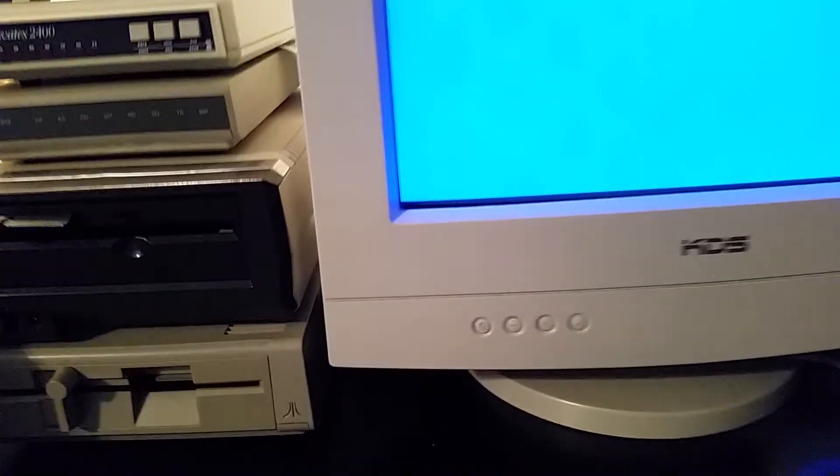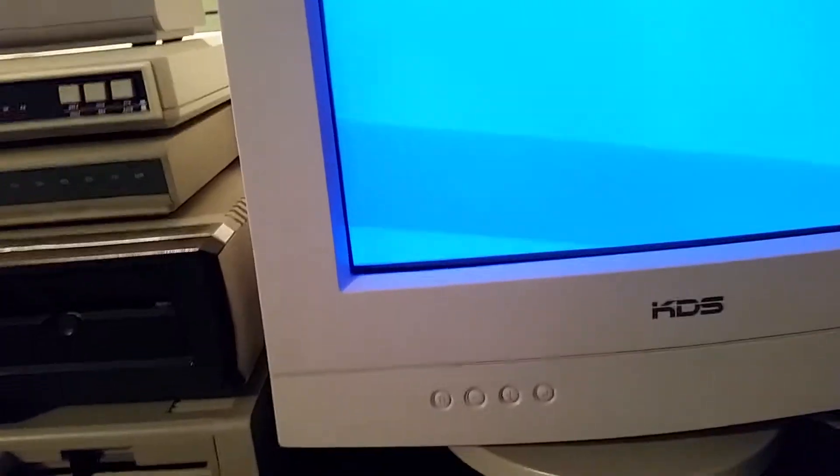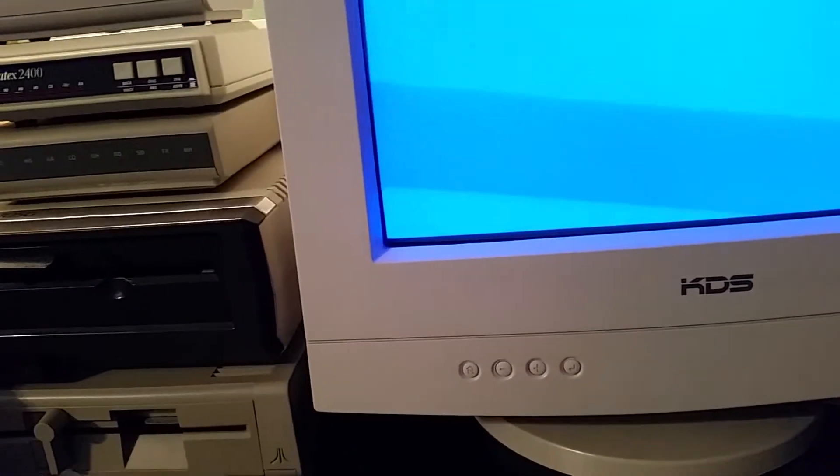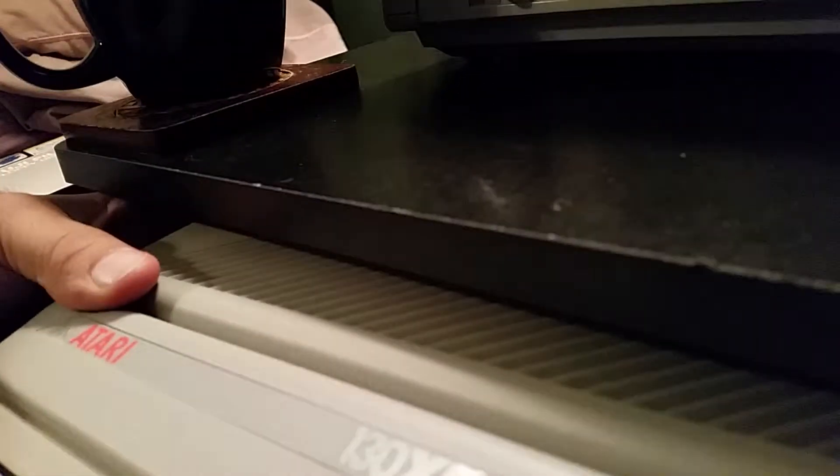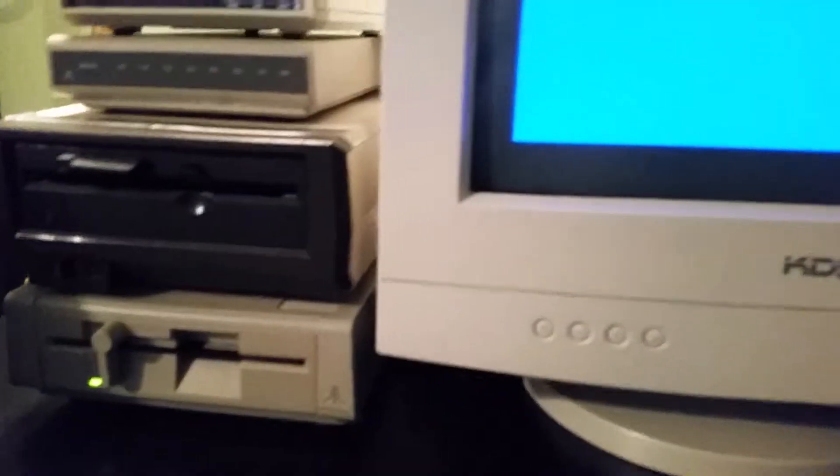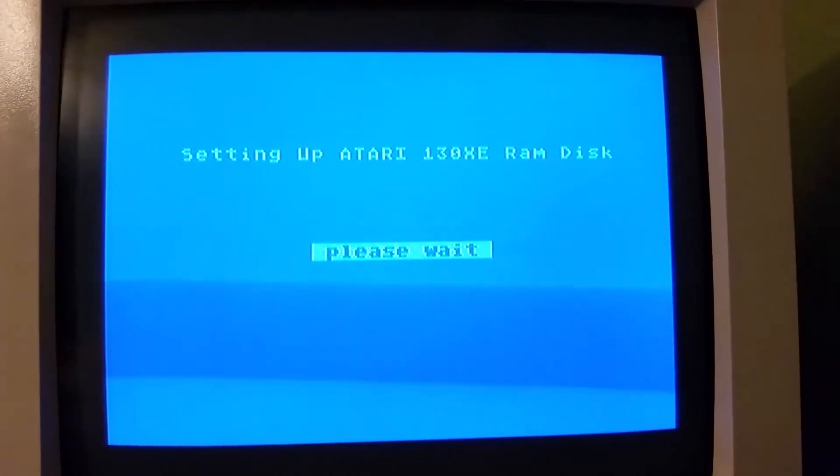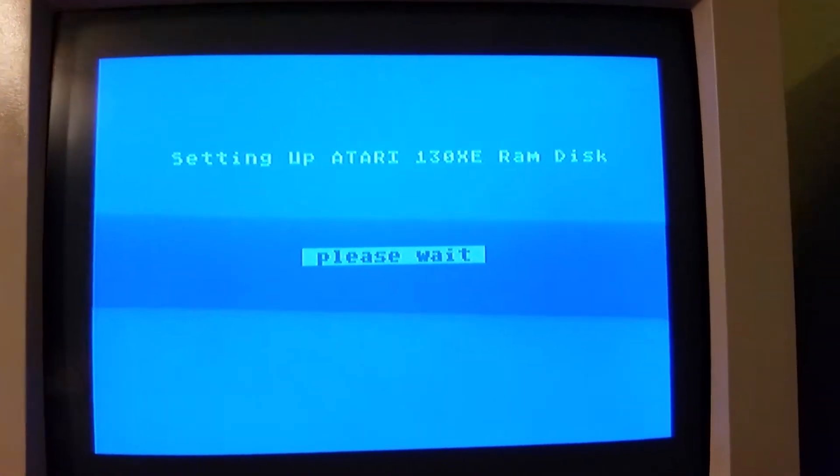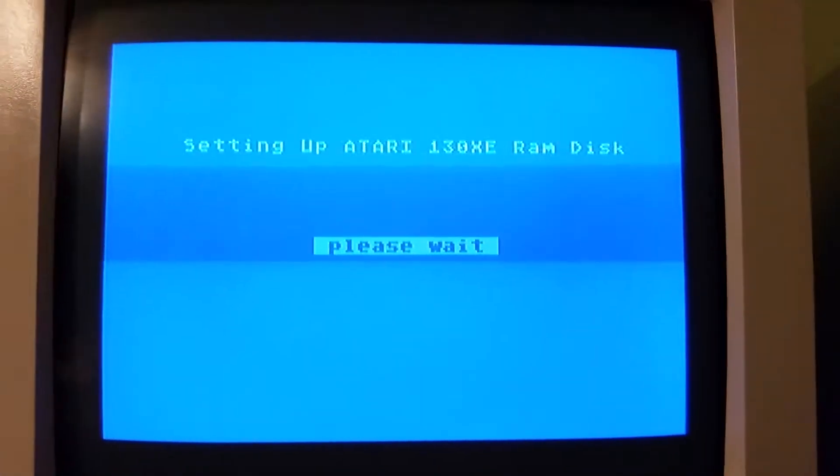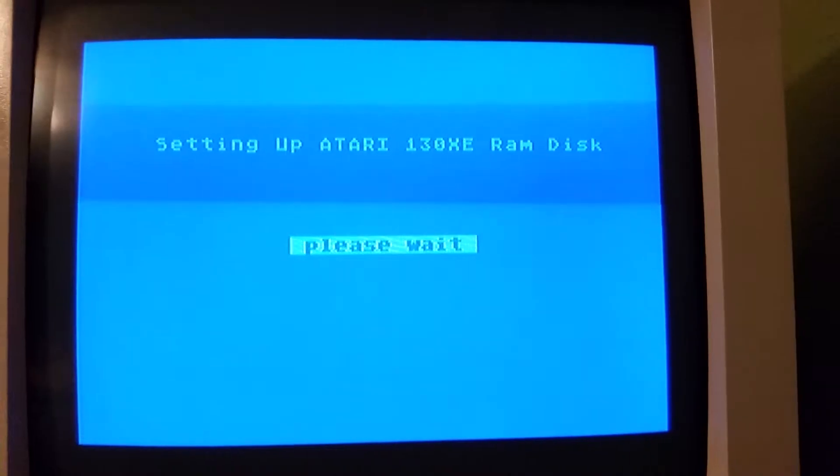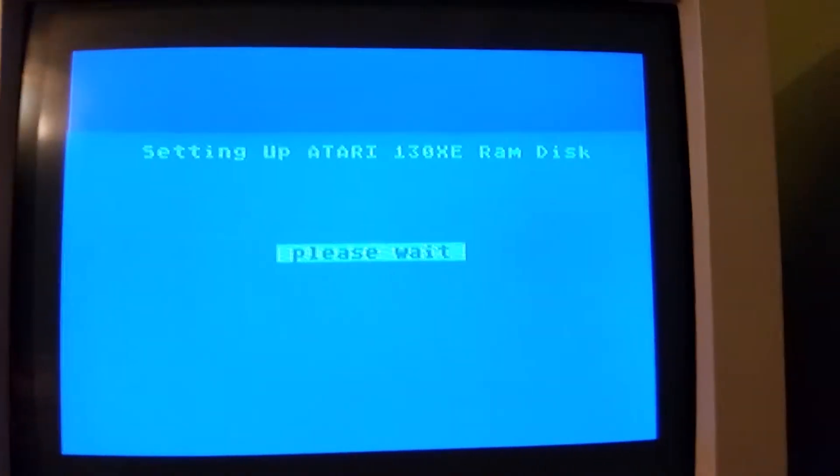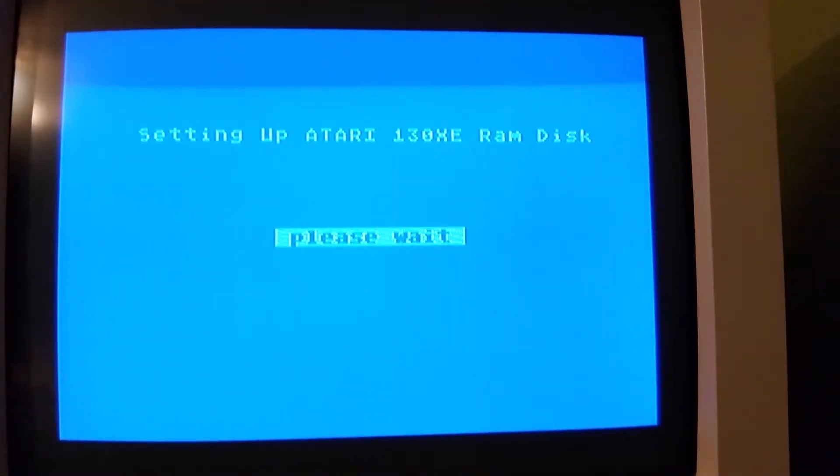We're going to boot up the XE Term terminal program that came default from Atari with this modem. So let's turn the computer on. It came preloaded with Atari DOS 2.5 back in 1985-86.